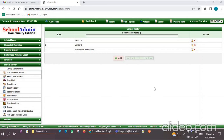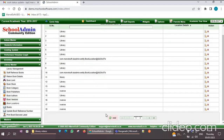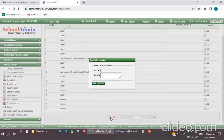You also have to enter the Book Locations. Click on the Book Locations menu, then click on the Add button. Here you have to enter the book location name, like 'Library'. You can also add the book location or rack number details in the details section according to your school's requirements.